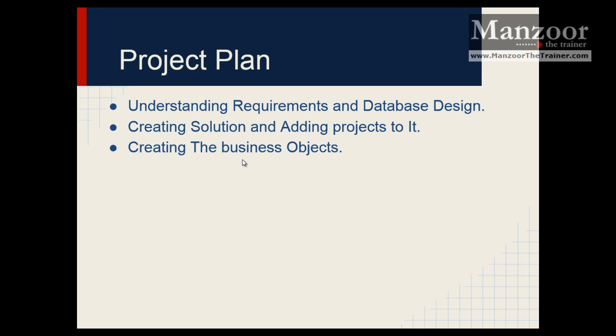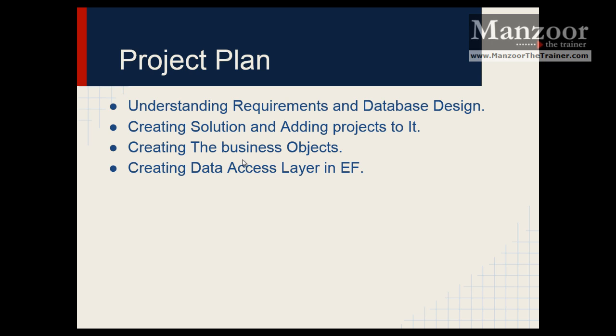Then we will see how we create business objects and what are business objects. Then what is data access layer and how we create data access layer with the help of Entity Framework.